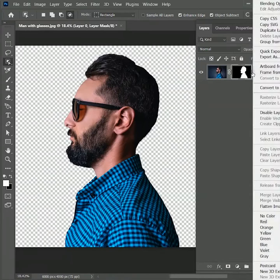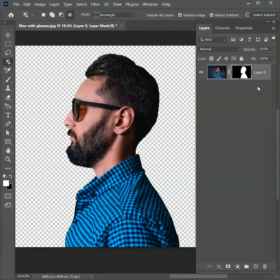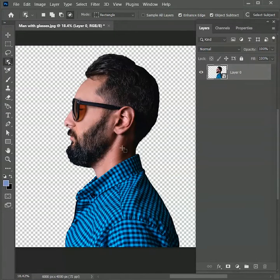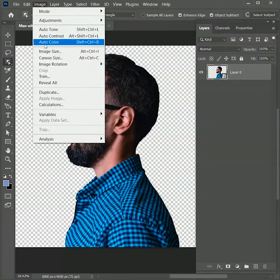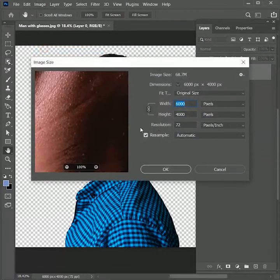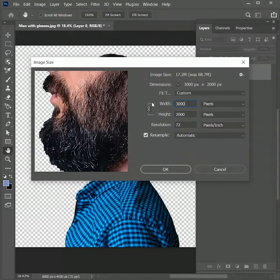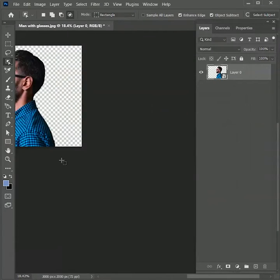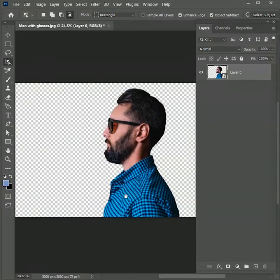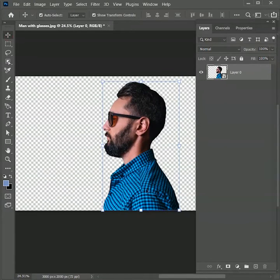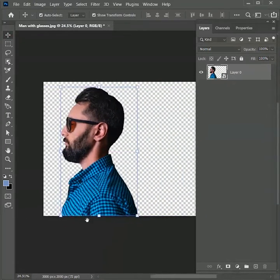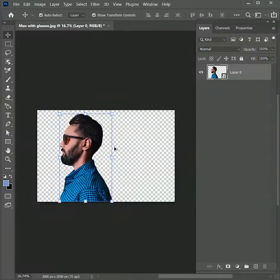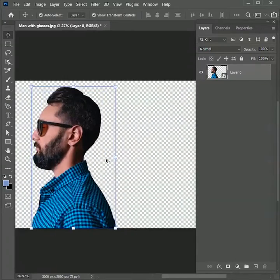Right-click and convert it into a smart object. Now all the filters we apply on the smart object will be adjustable. Let's also resize the image — go to Image > Image Size, set the width to 3000 pixels and height to 2000 pixels, and hit OK. Take the Move Tool and move the image to the left so we have enough space on the right side to create the dispersion effect.